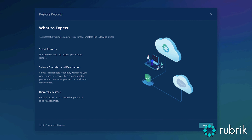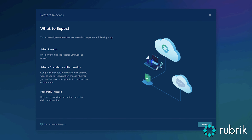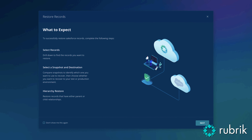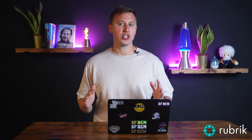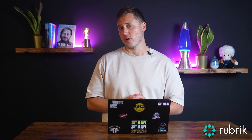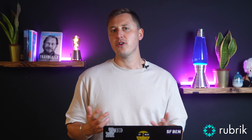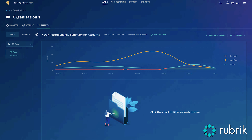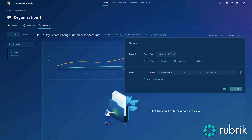I recently started looking into ways to simplify data protection without adding more to our already full plates. That's when I came across Rubrik Security Cloud for Salesforce. I thought I'd share my findings because it might help you keep your data intact with less hassle.